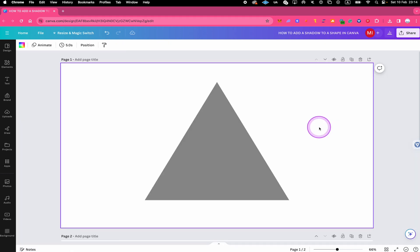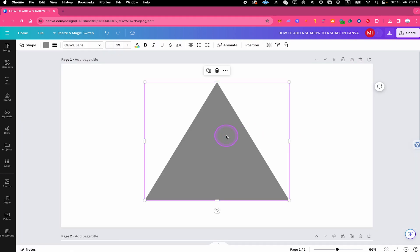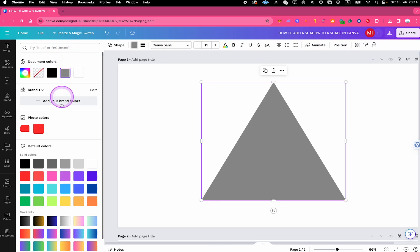I'm just going to change the color of the shape for a second. You can do that by left clicking on the shape and then click on the color square here in the top menu. And under solid colors, you can then simply choose one of these colors right here. In this case, we're going with red.